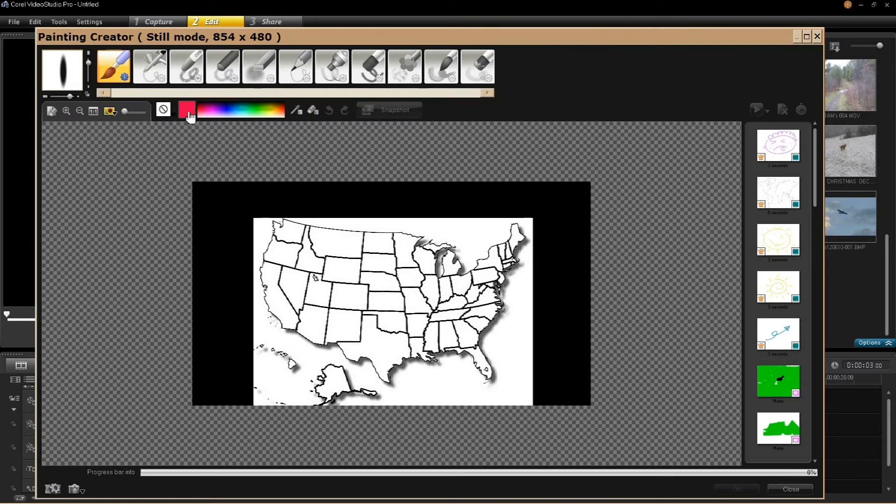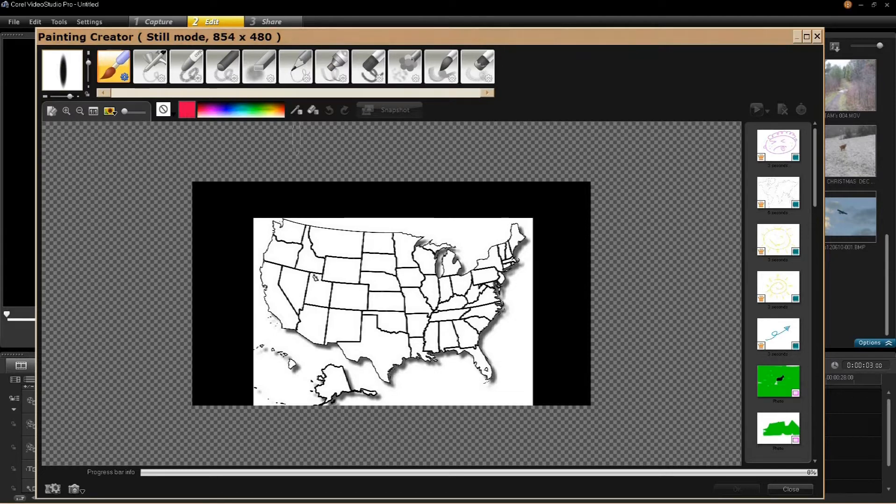This is where you choose your colors. I prefer bright ones. They tend to stand out a little better.